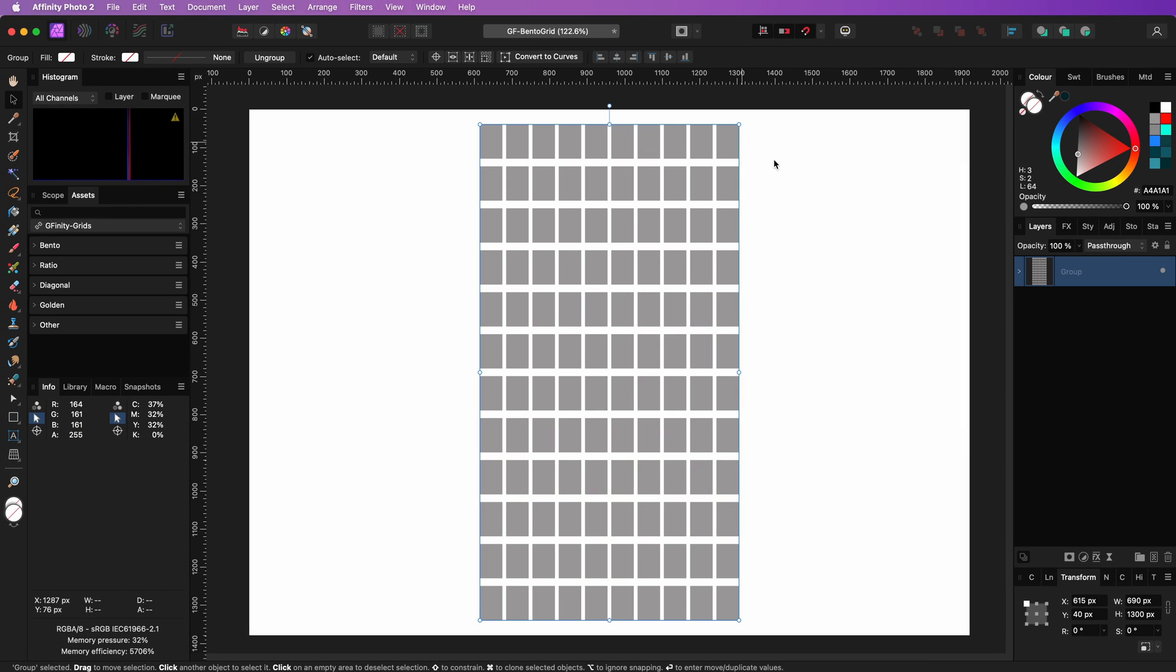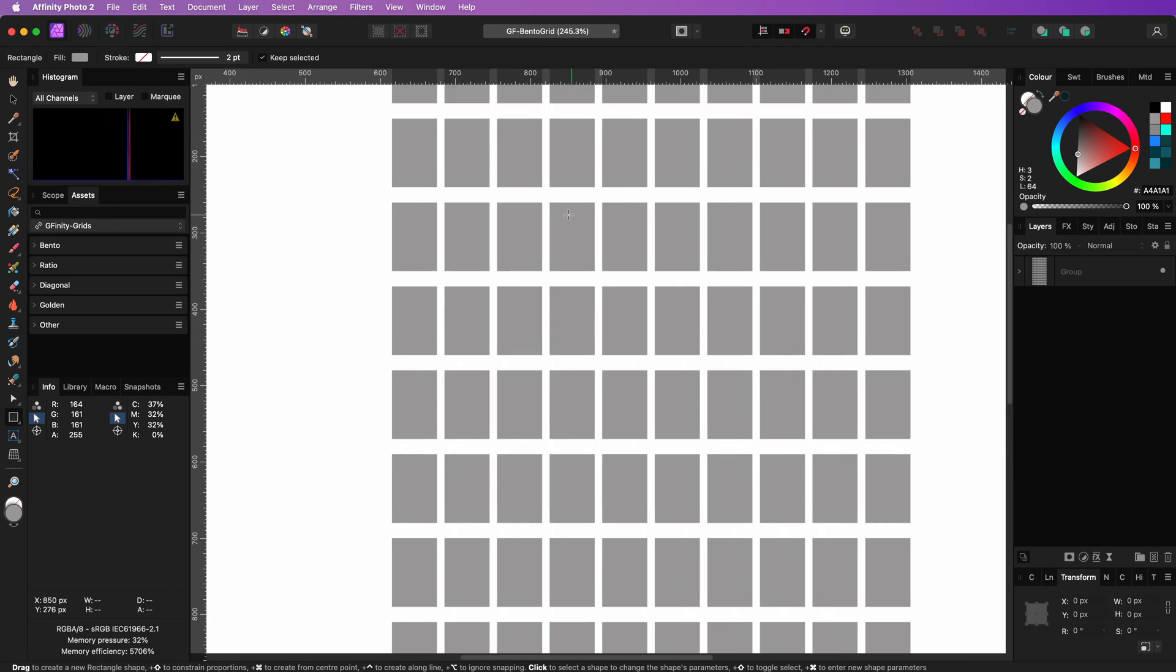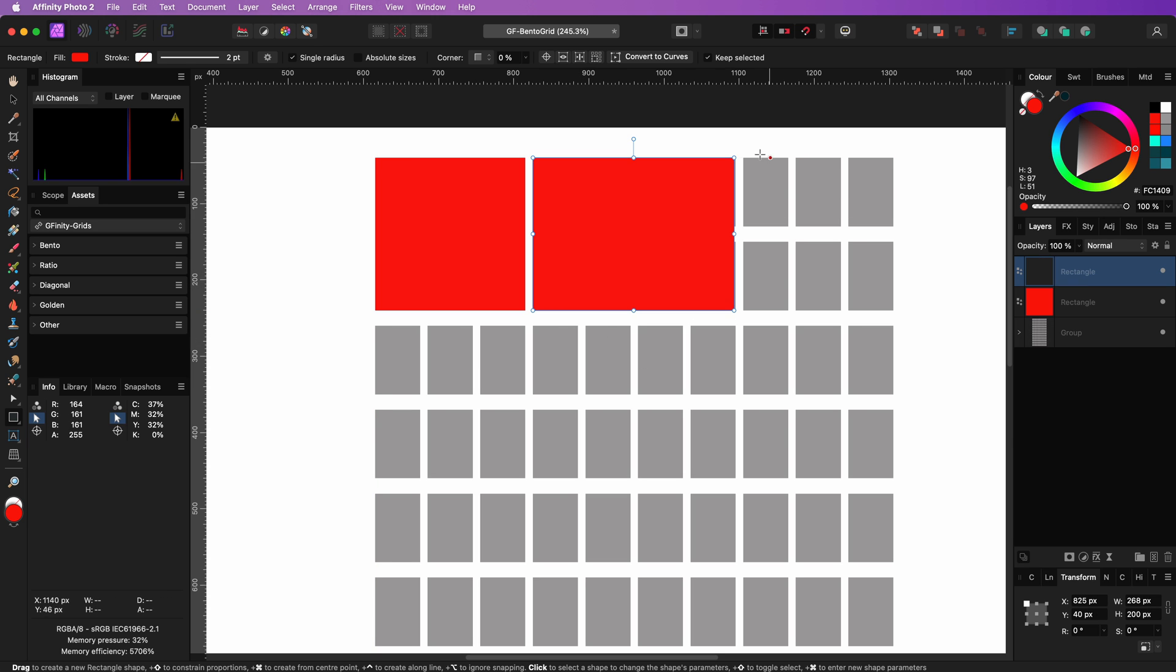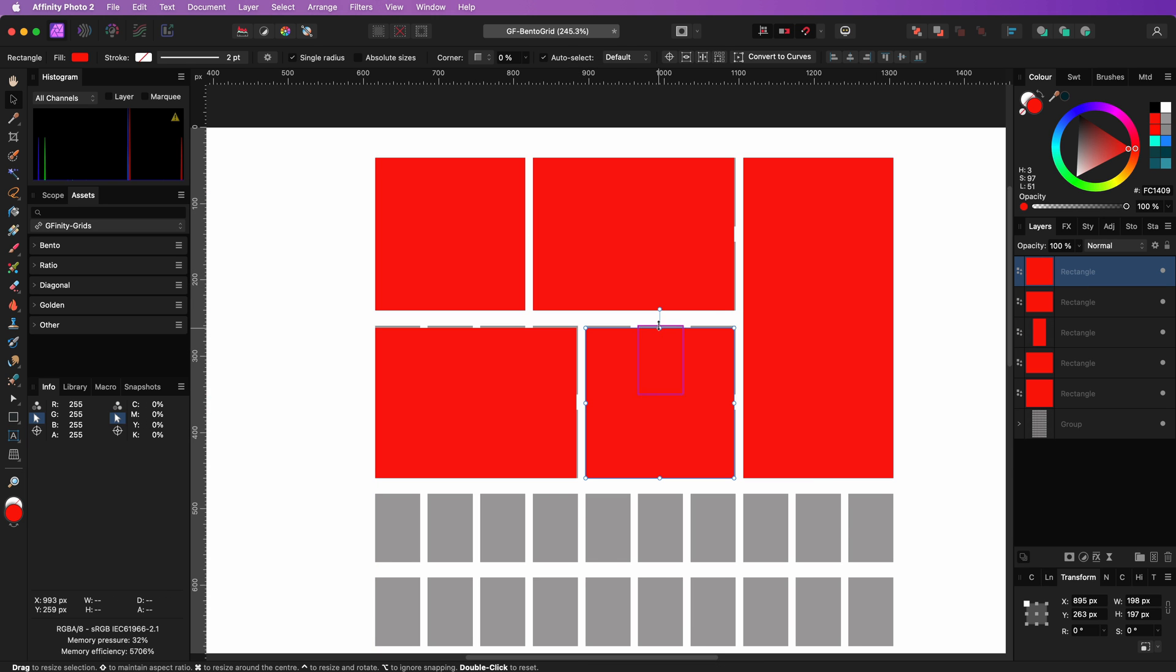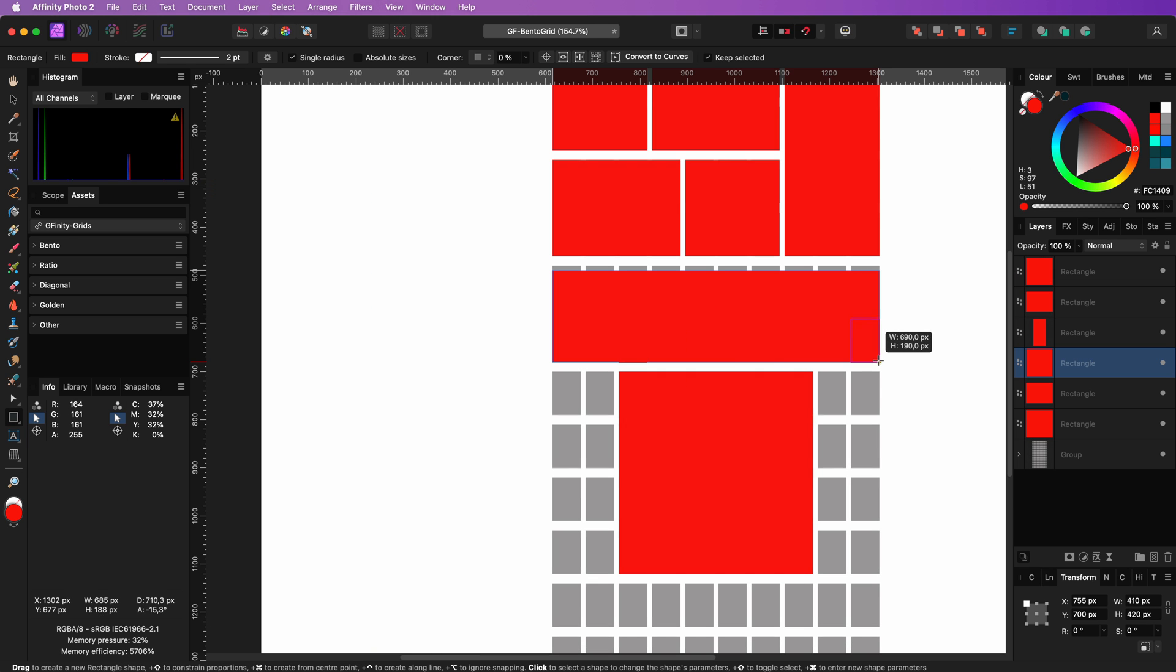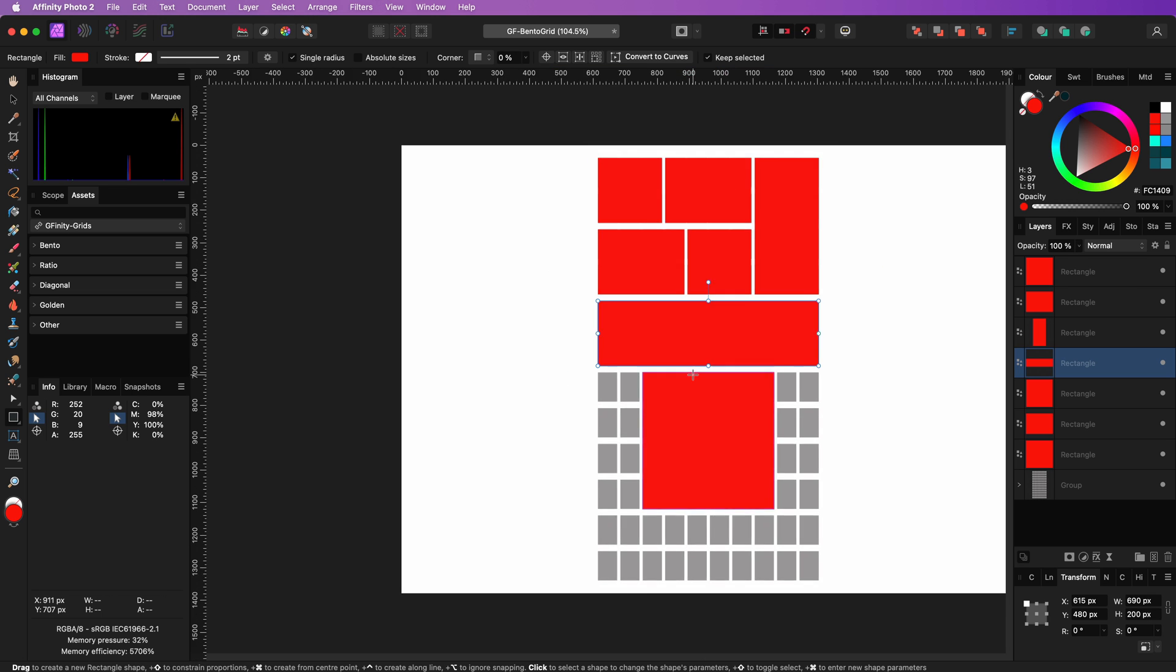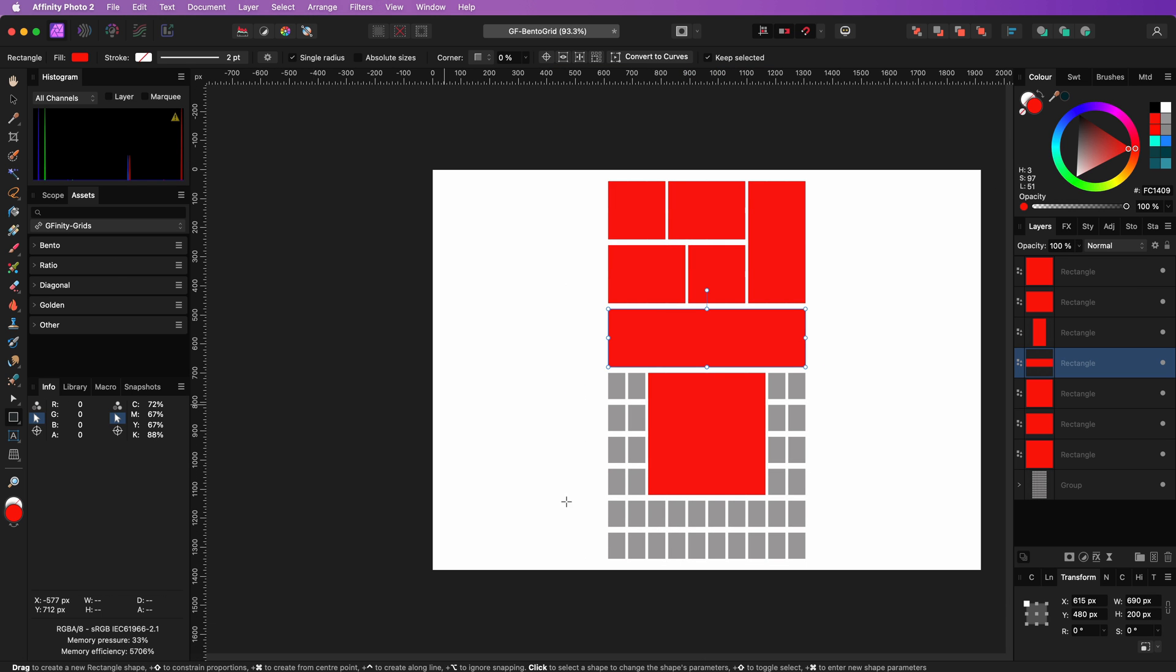Just like with the horizontal version draw the bento boxes on the grid and align them to the blocks. Let your creativity go wild but as you can see today is not my creative day so I'll stop drawing the bento grid.